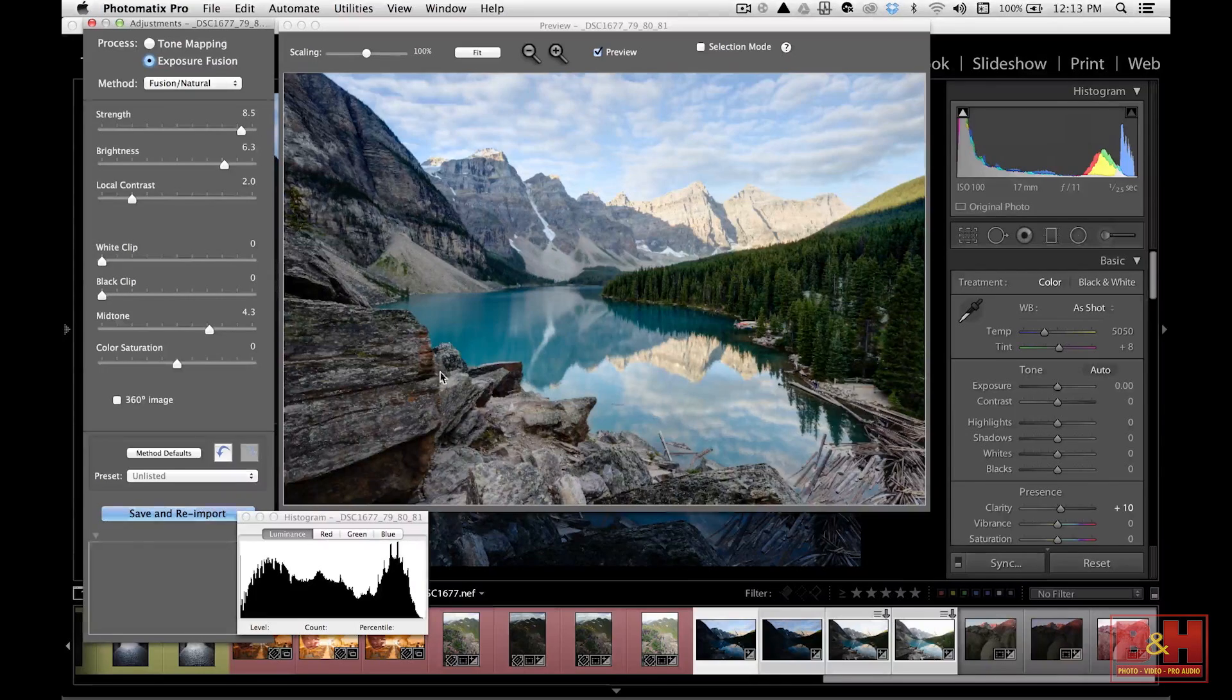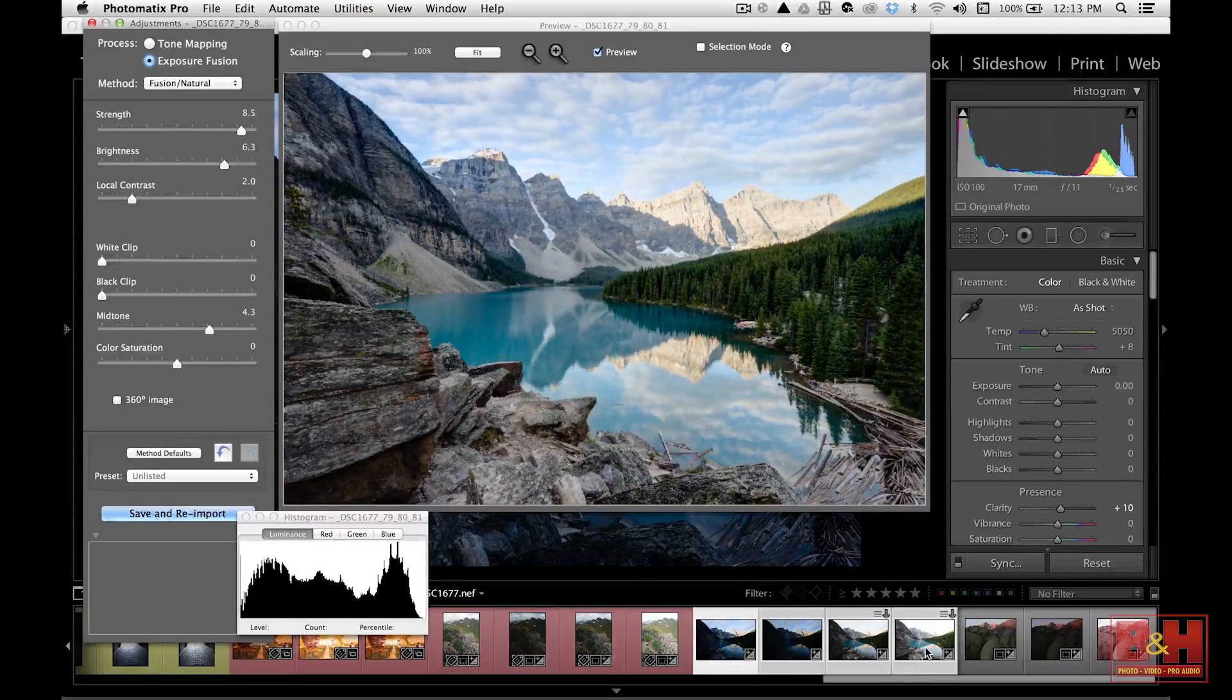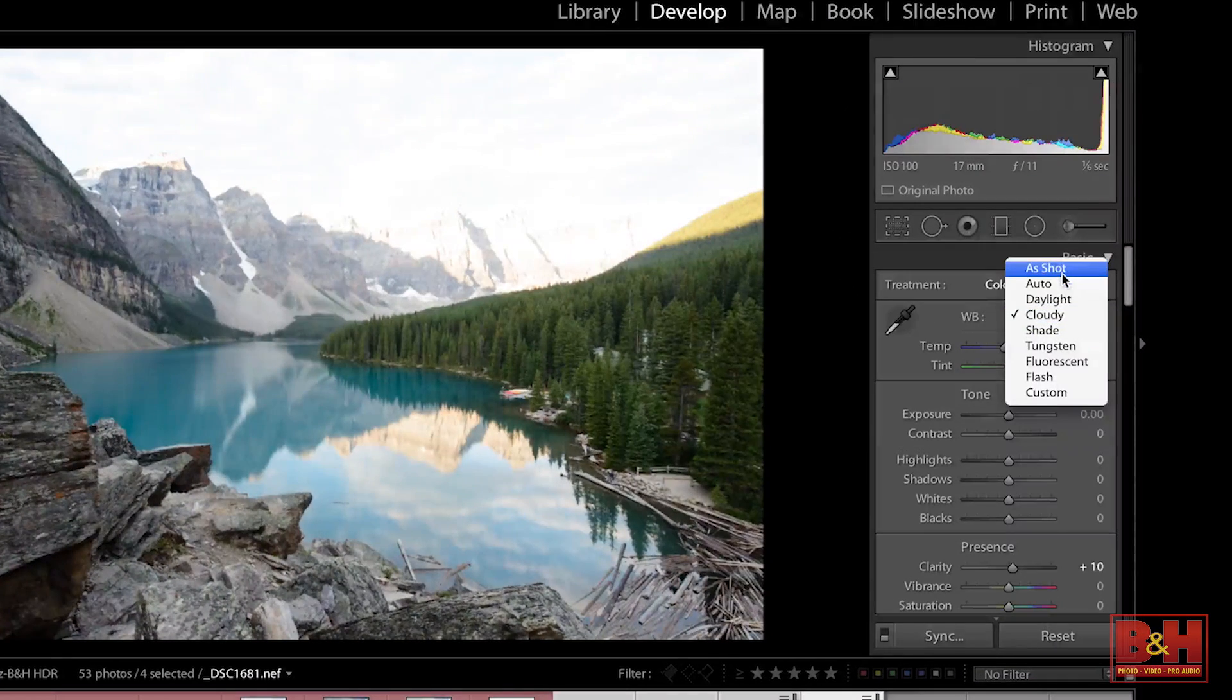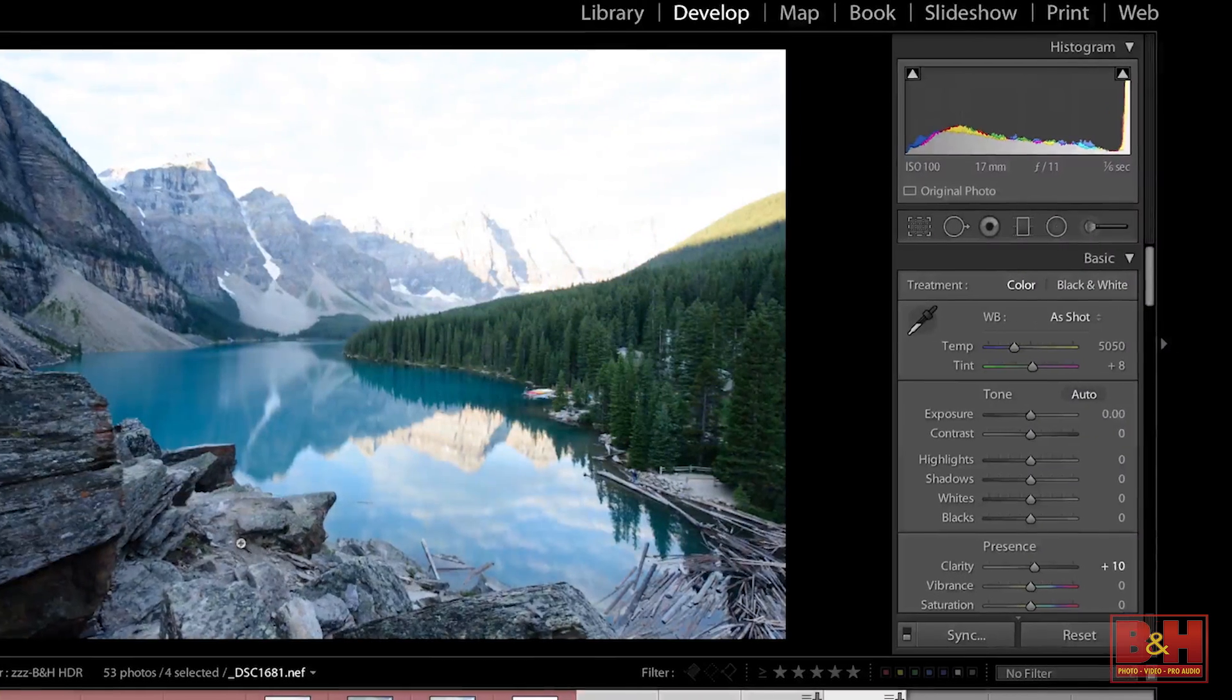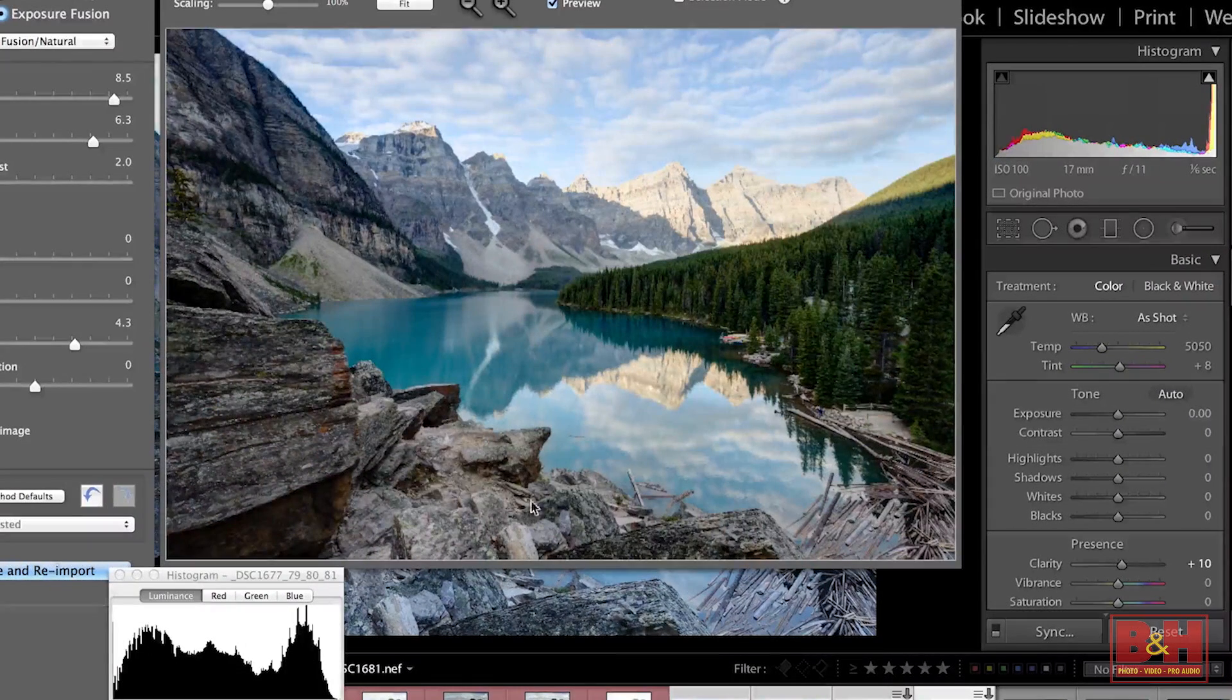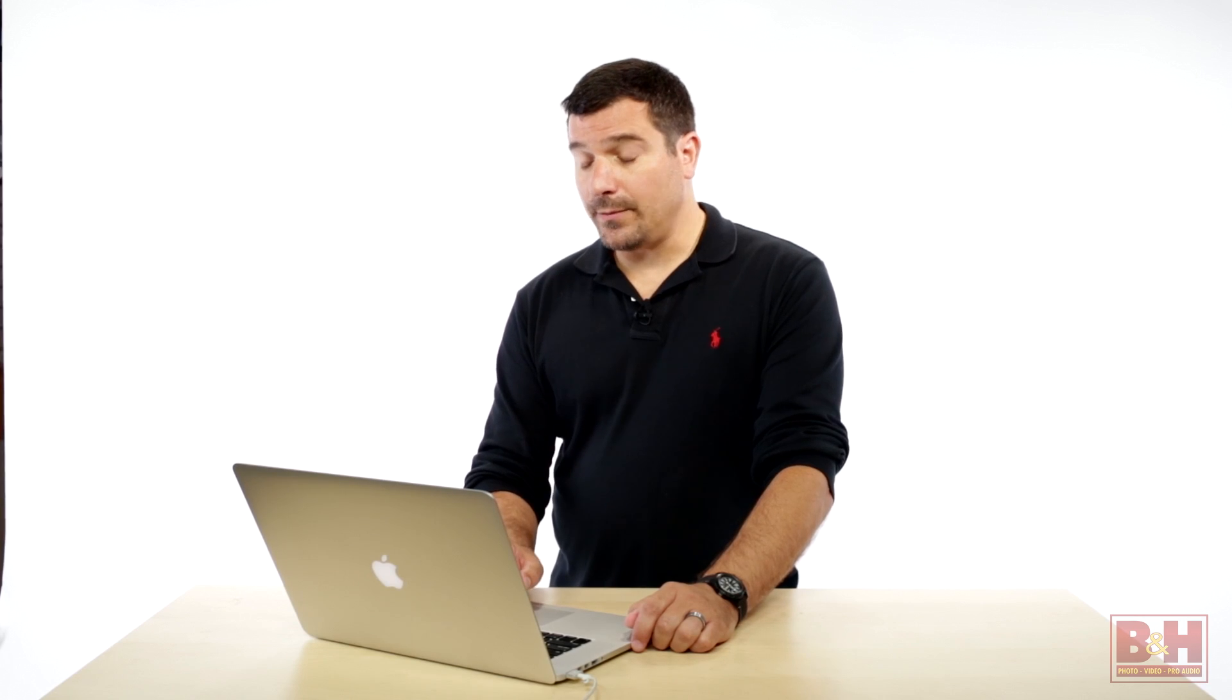Okay, now you can see the shadows are much warmer here compared to the original image. If we look at that when it was on as shot, you can see how blue those shadows are here and then how warm they are in the final mix. So the ability to pre-process your images inside of Lightroom is a great advantage.